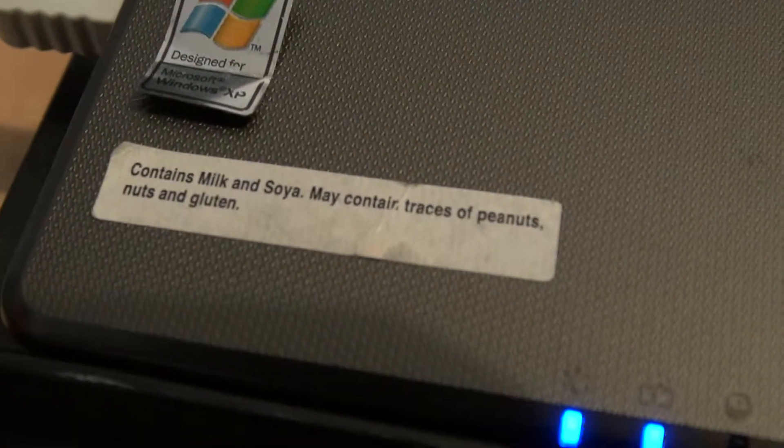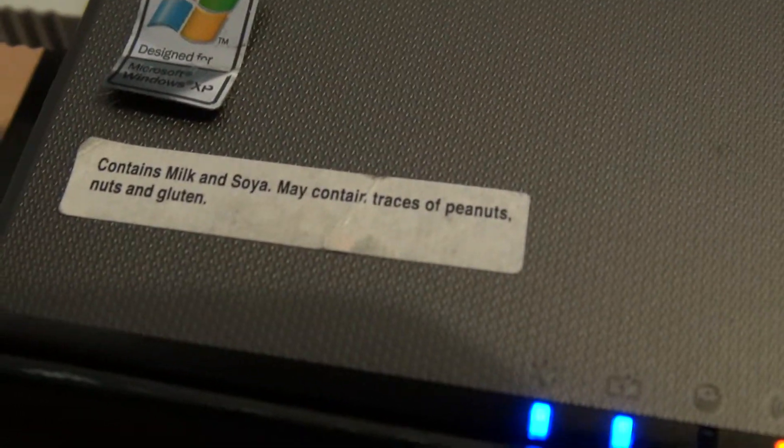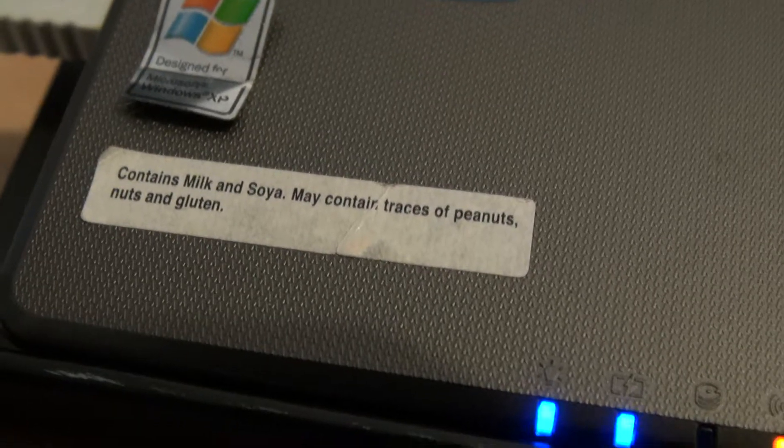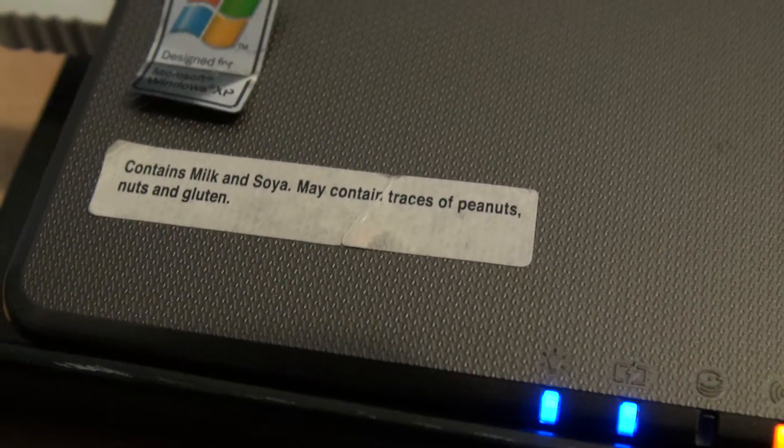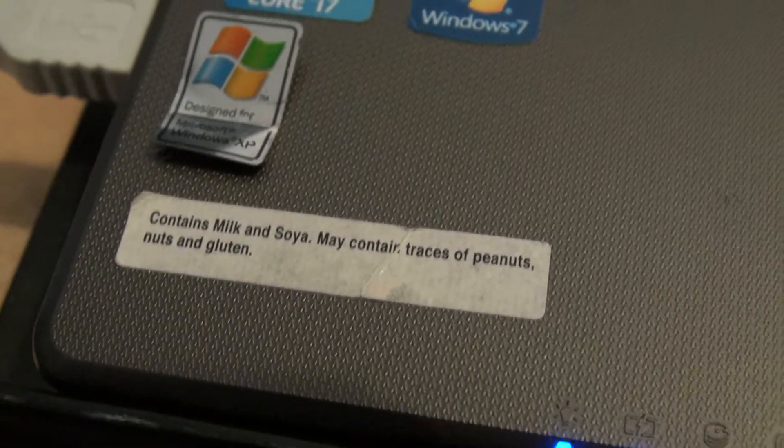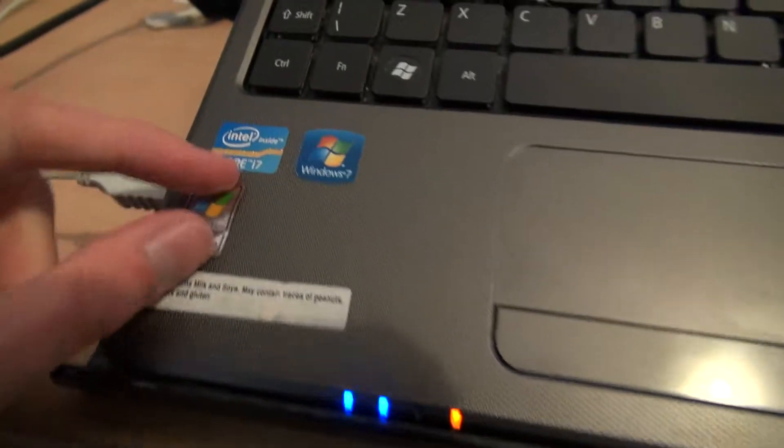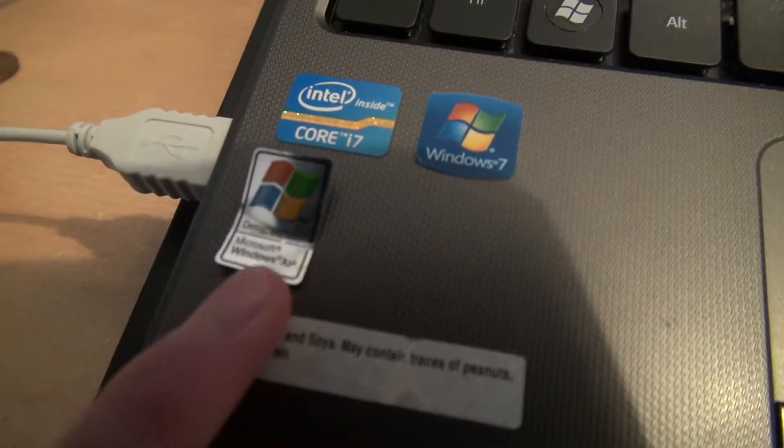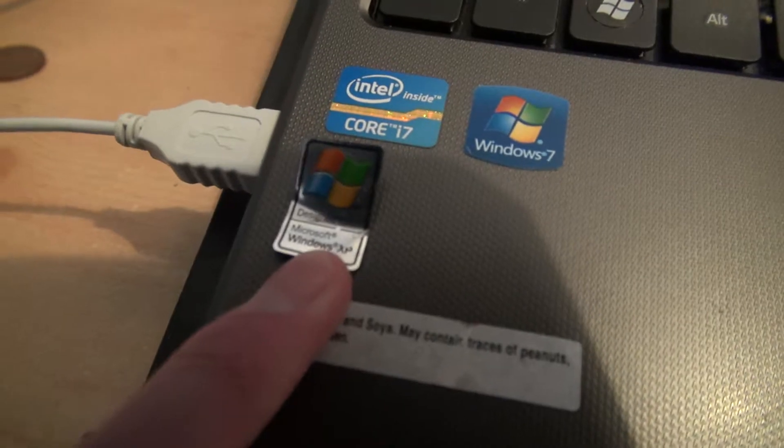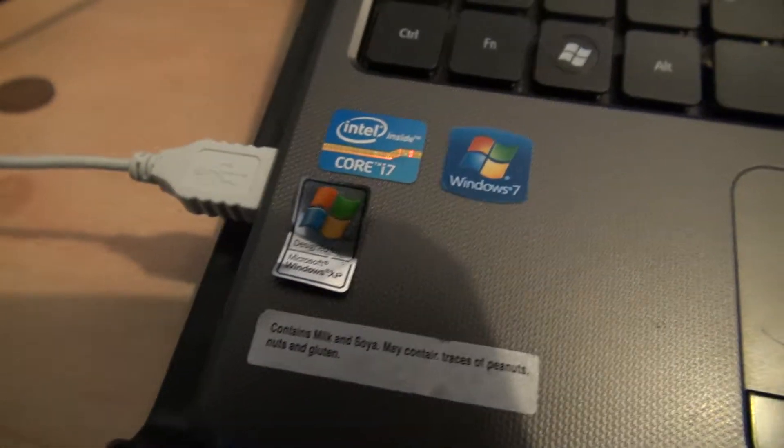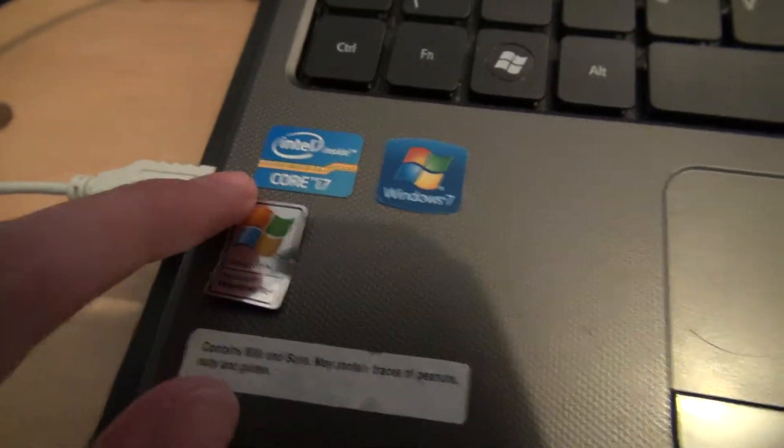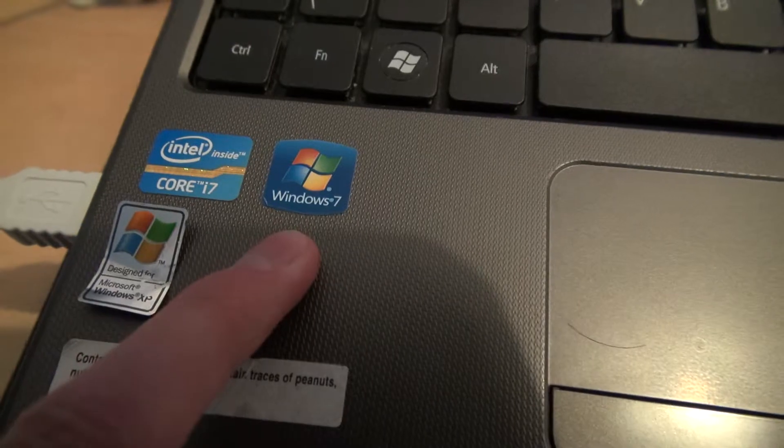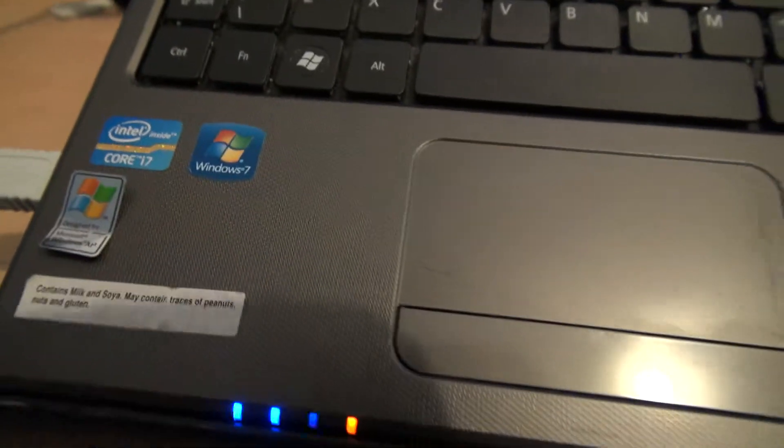As you can see, it contains milk and soya and may contain traces of peanuts, nuts and gluten, although I thought peanuts were nuts. Which is oddly enough, here's an XP stick I saved from an old desktop, and i7 and Windows 7.